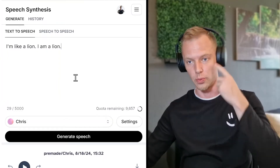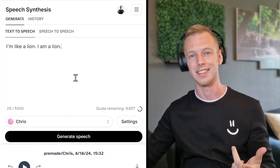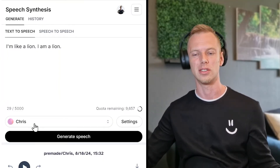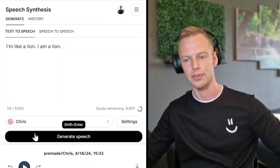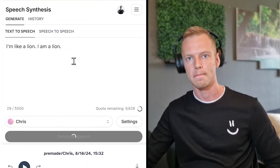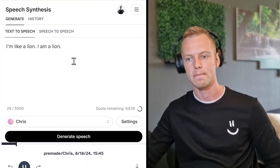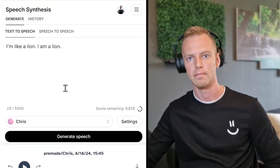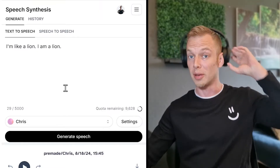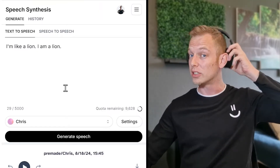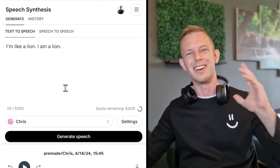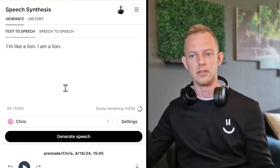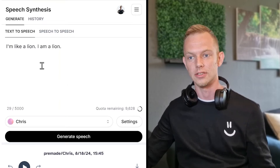Here's what I imagine when I see this sentence. Let me play it for you first. 'I'm like a lion. I am a lion.' I want it to sound more like: 'I'm like a lion. I am a lion.'